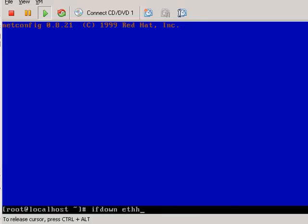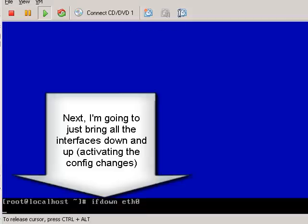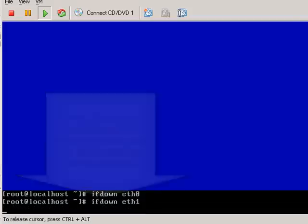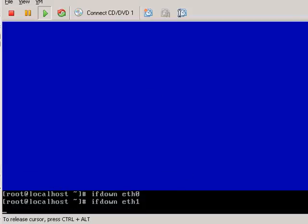Now what I'm going to do is I'm going to bring down each interface with the ifdown command. So that brings down Ethernet 0. And then I'm just going to hit tab, which brings up the same line, eth1, and so on and so forth.